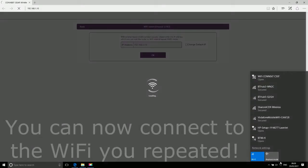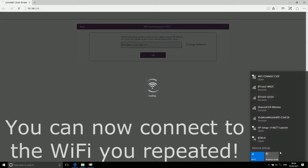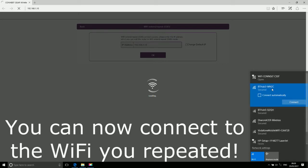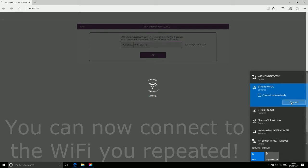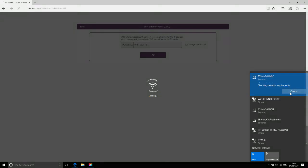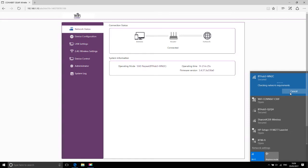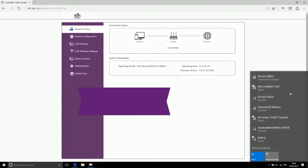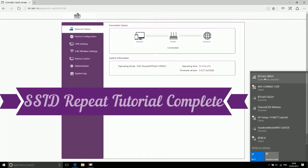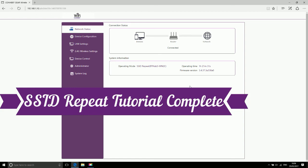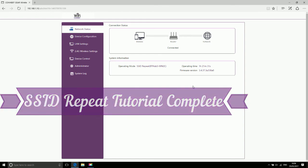You can now connect to the Wi-Fi you repeated. SSID repeat tutorial complete. Thank you for watching.